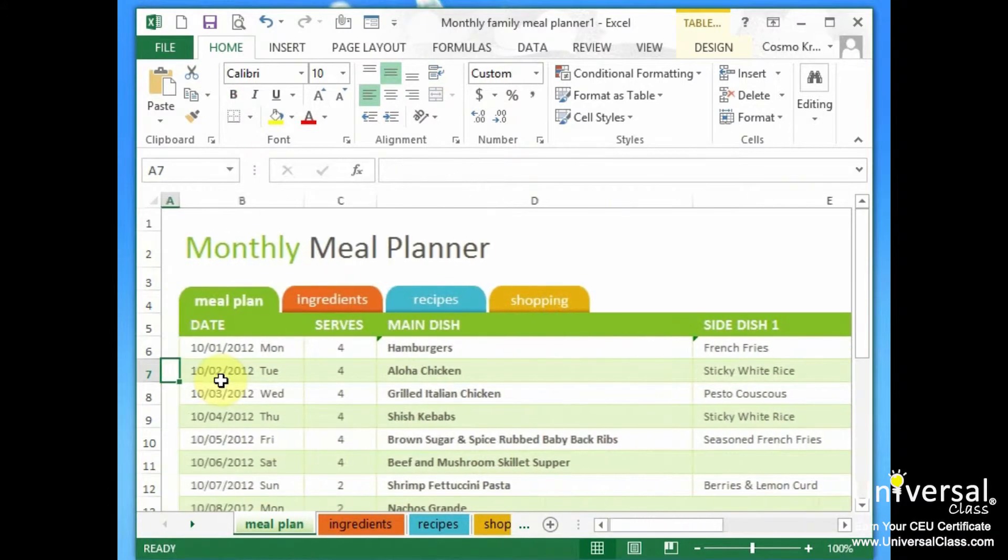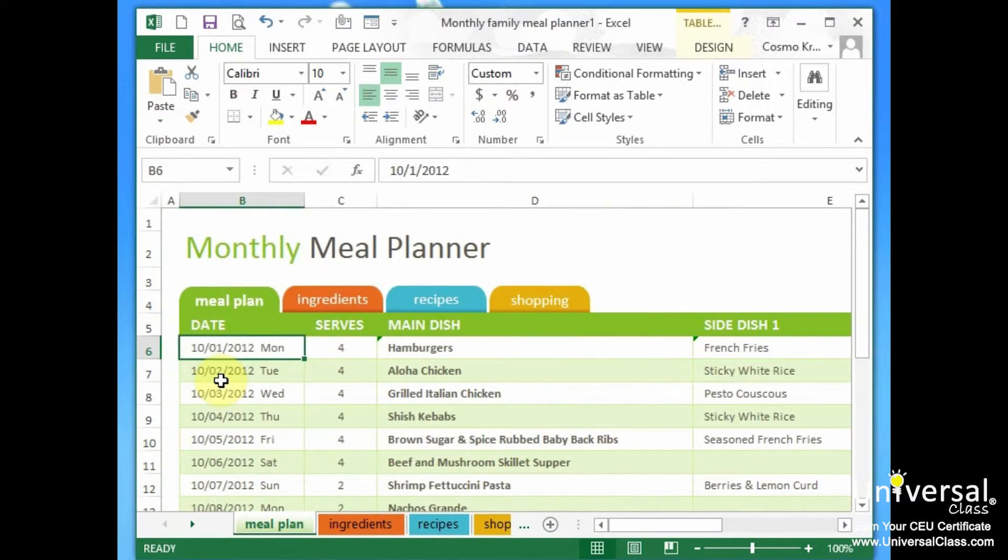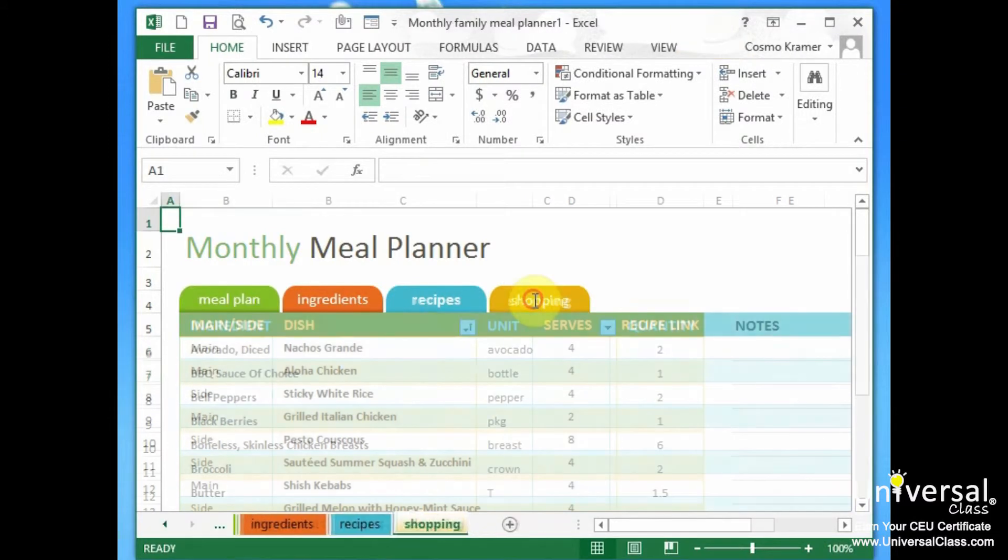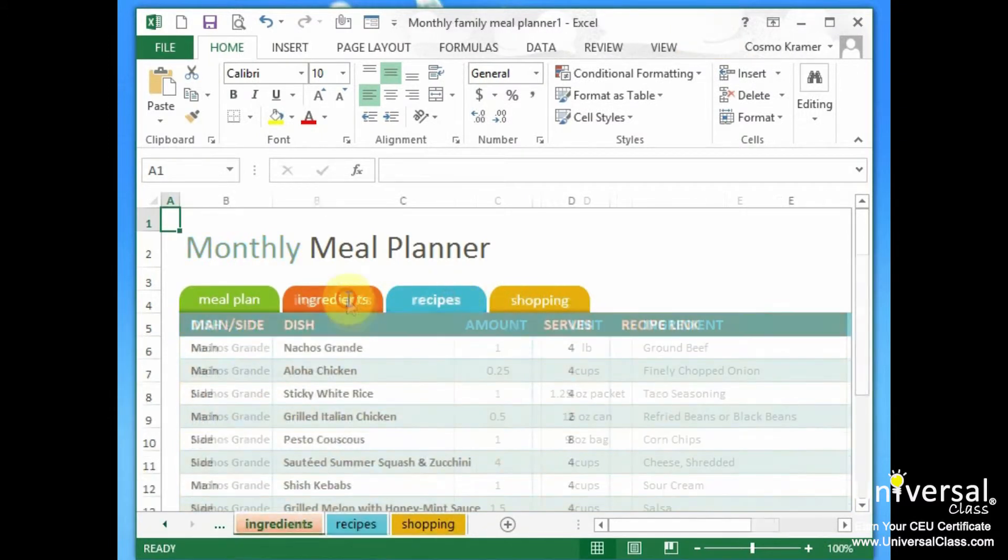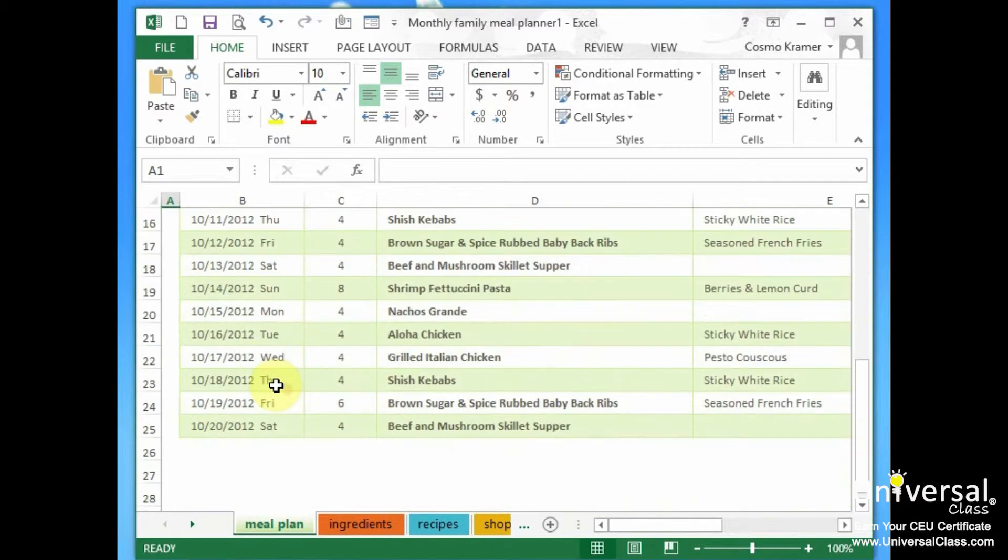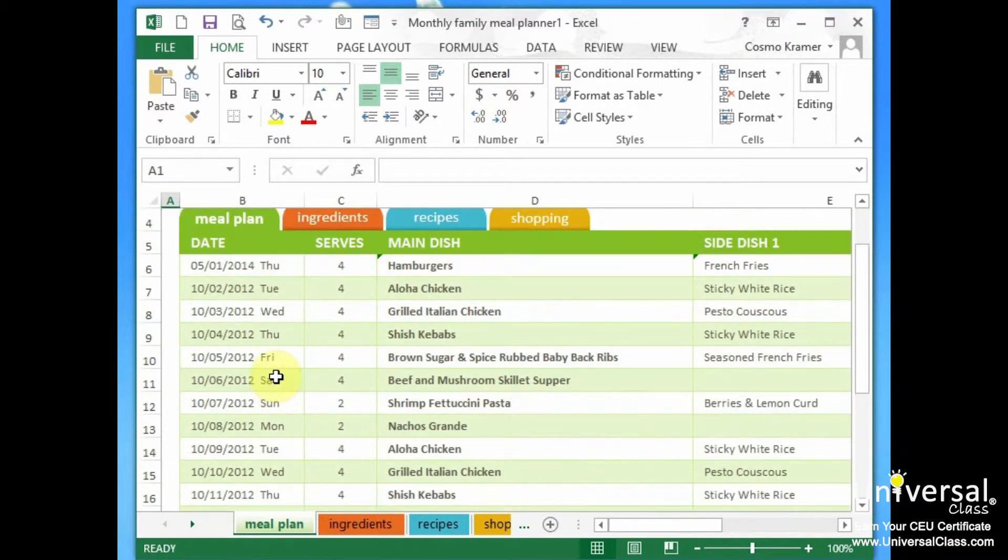You change the date to be 5-1-2014, and it immediately thinks, oh, that's a Thursday. And it's beautiful. It's printable. And all you have to do is just fill in the information. That's it.